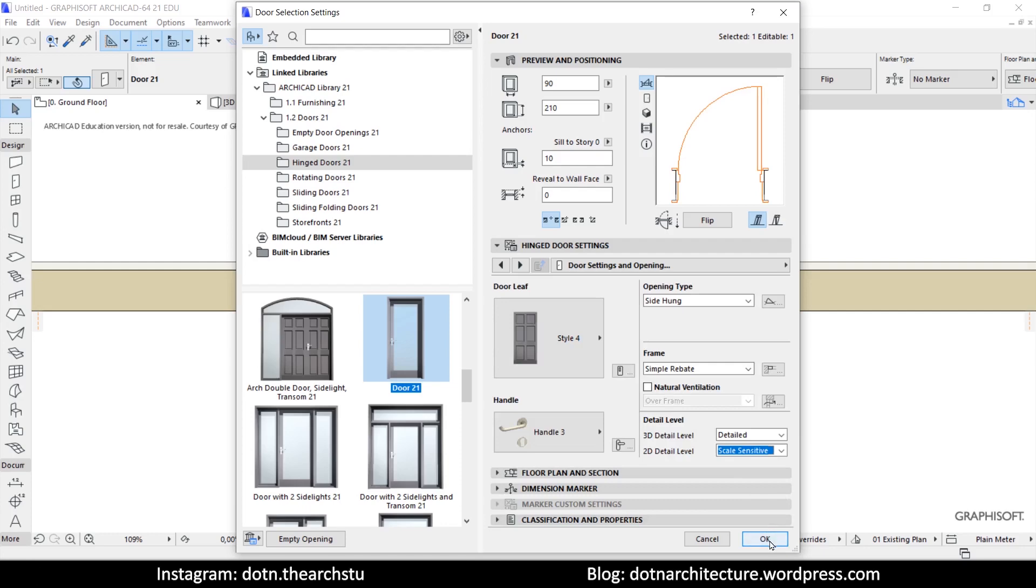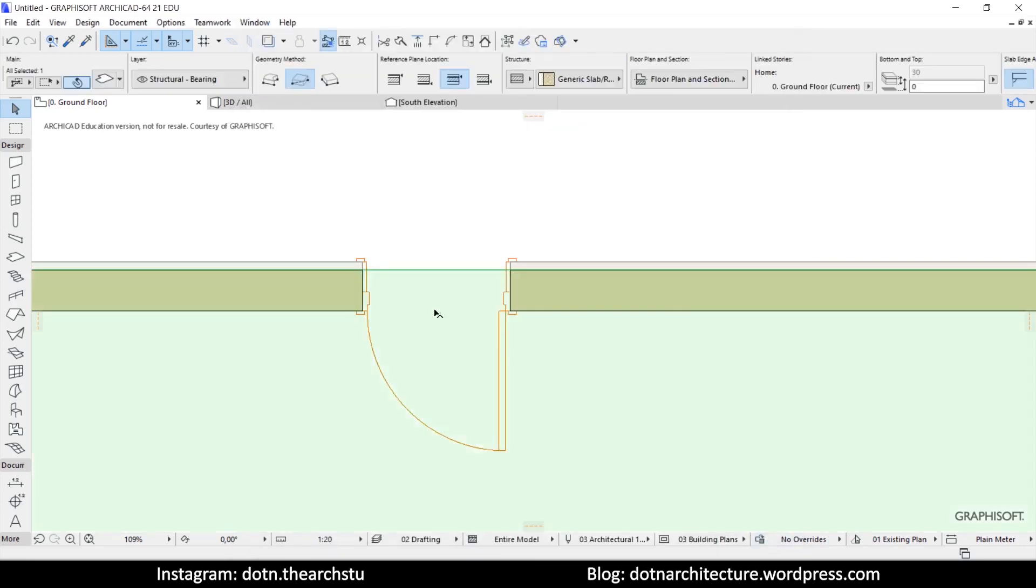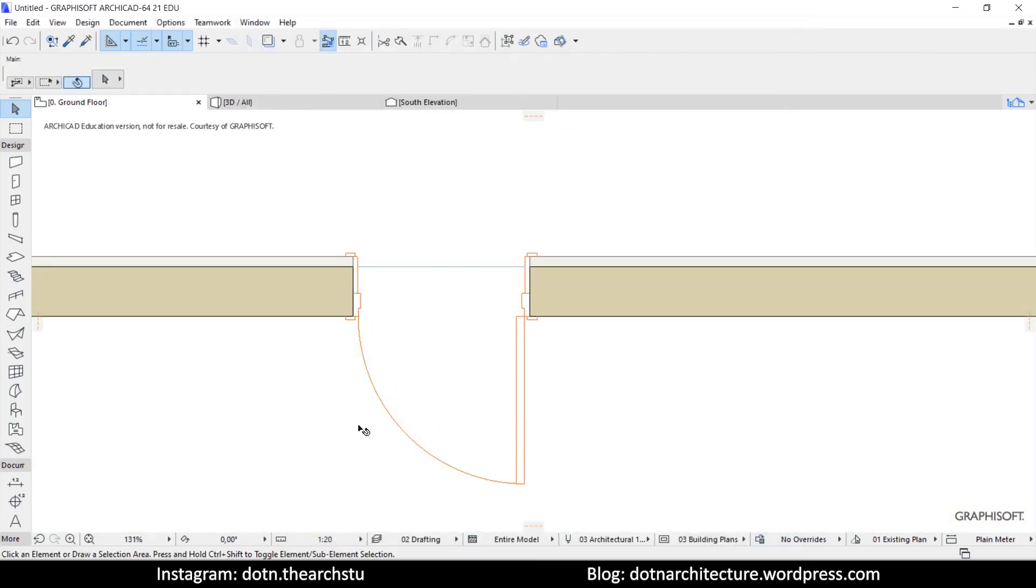Also, you can find other scale options there too. Now we have a door that changes accordingly to the selected scale.